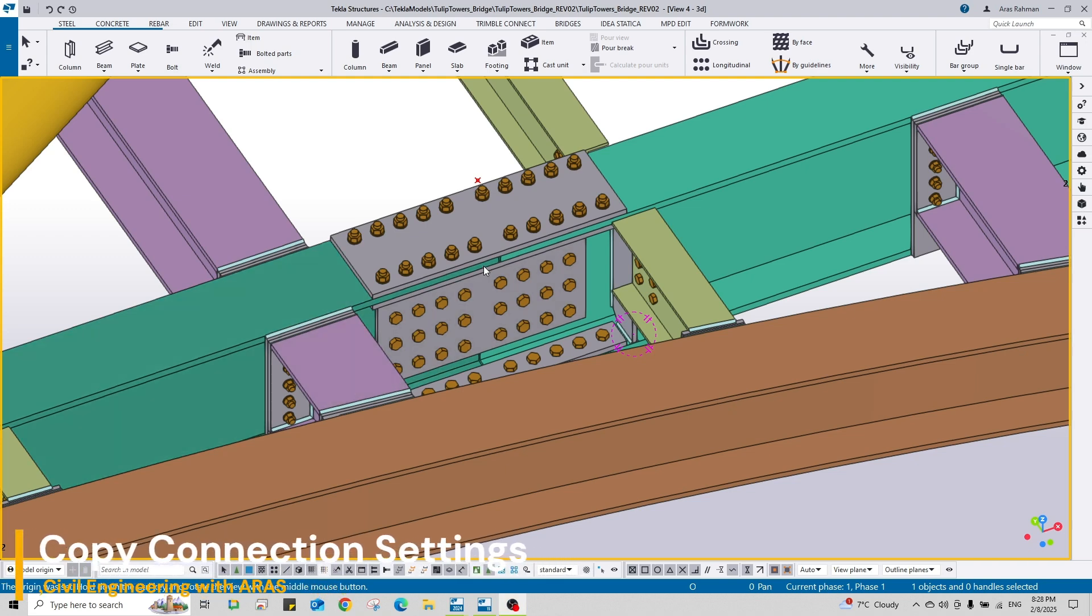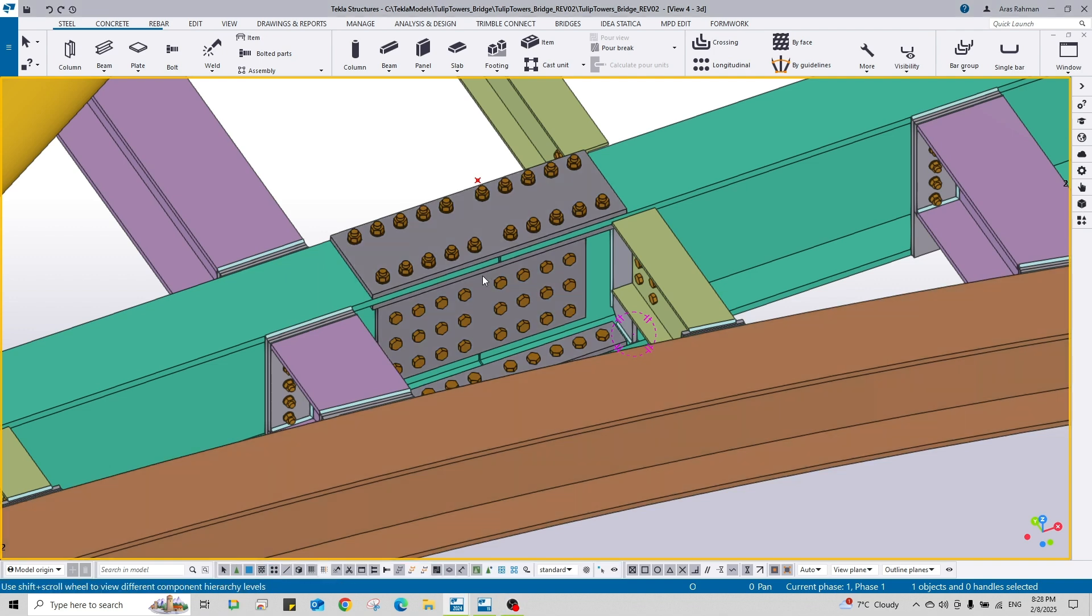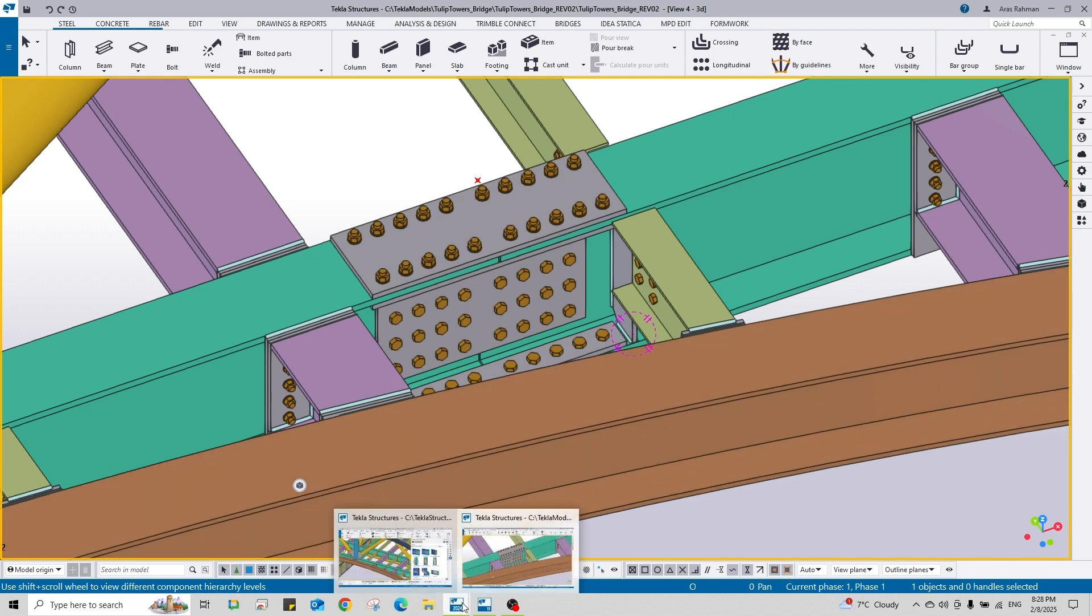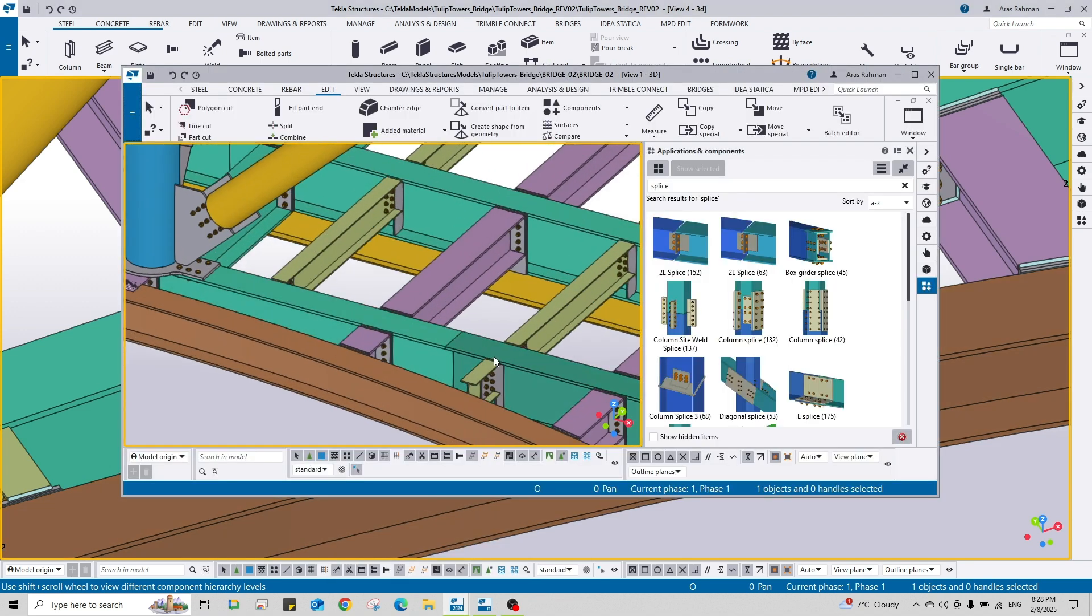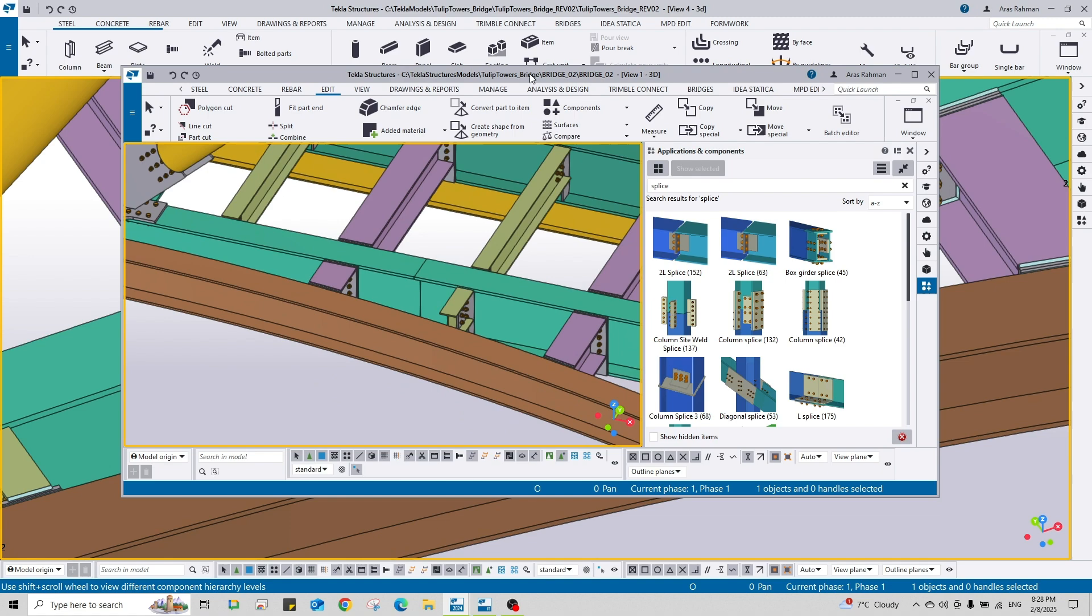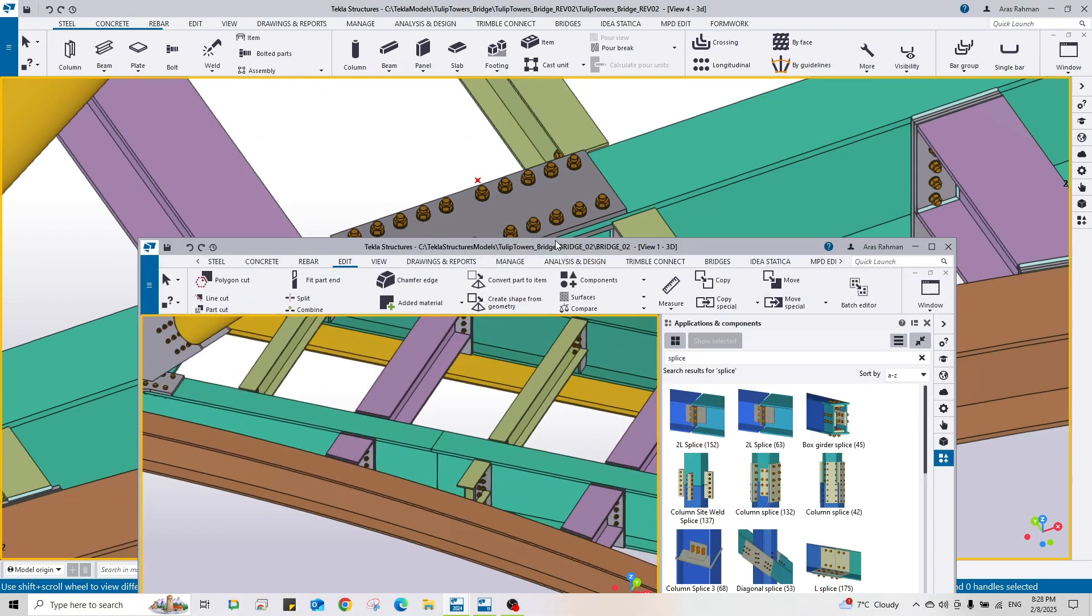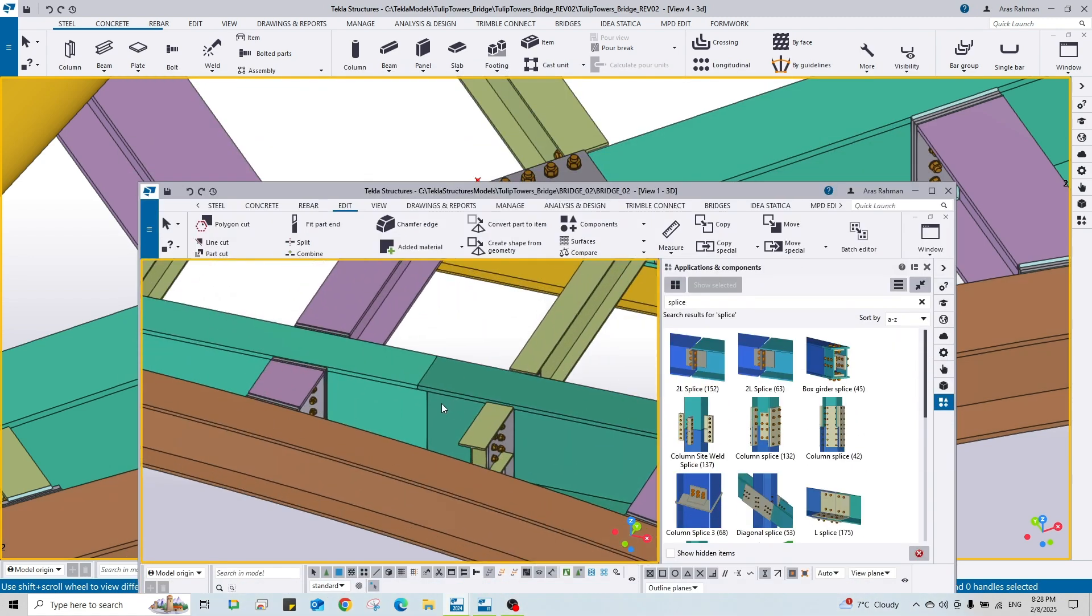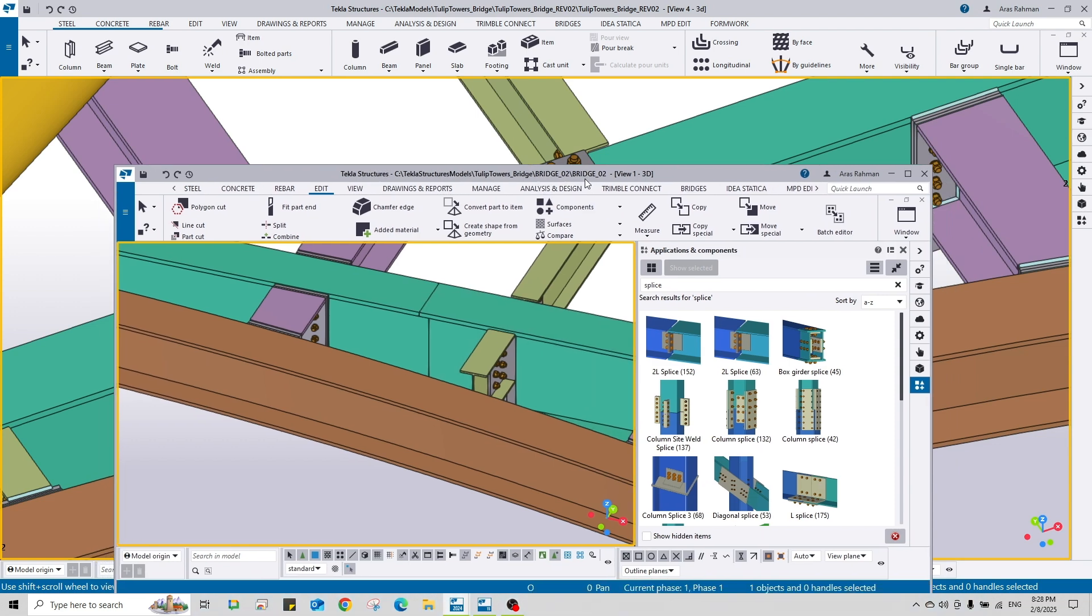Hello everyone, welcome back to a new short video on Tekla Structures tips and tricks. In this short video I'm going to show you how to copy a connection from a model to another model. Let's say we have this splice connection here and we have another model here. I want to copy this connection exactly from this model to this model.